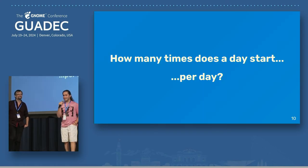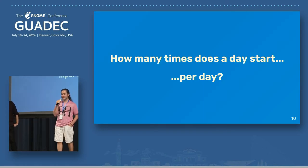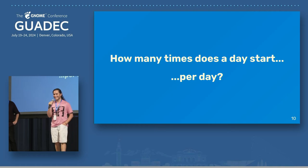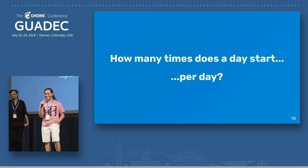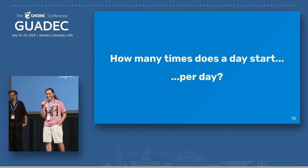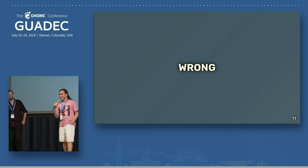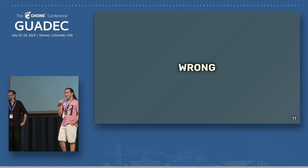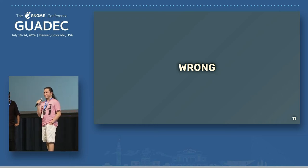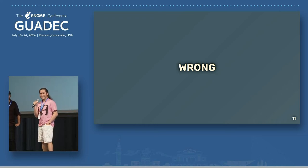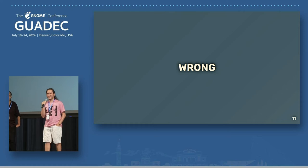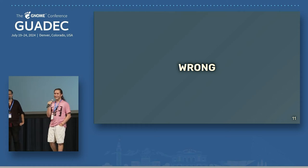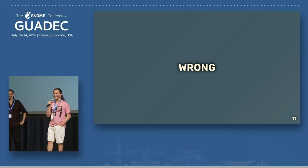Gwadek, how many times can a day start per day? So if you live in a country like I do that shifts the clock backwards, you reach midnight, your day starts, and then you're back at 11 p.m. And then you're going to have to start again.